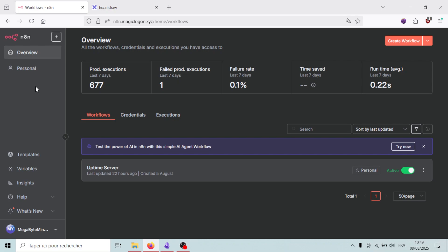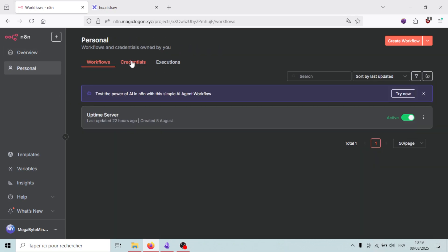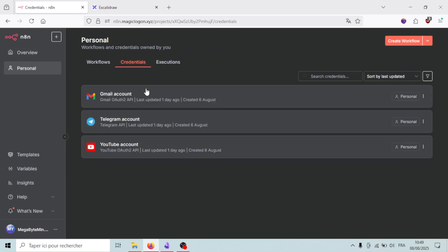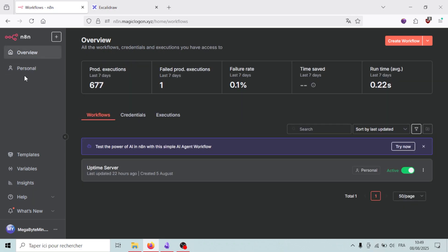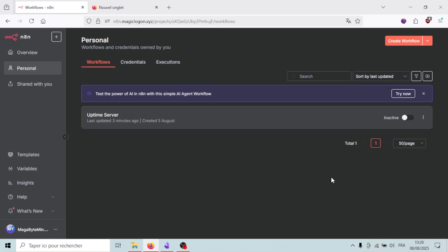First, we need to link our Telegram and Gmail accounts to n8n. I've already done that, and I'll link some documentation in the description. If you need help connecting your Gmail or Telegram accounts and can't get it working, just join my Discord server — I'll be glad to help there. Now let's create our workflow by clicking on 'Create Workflow'.